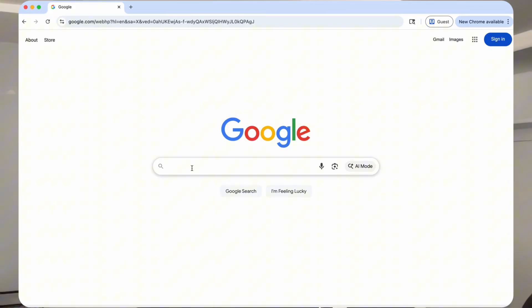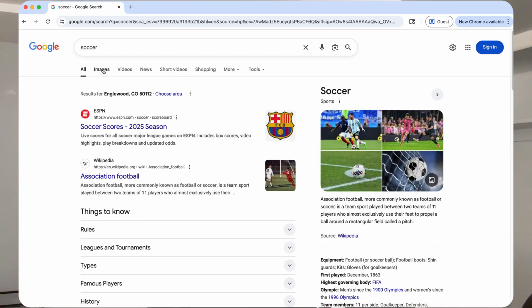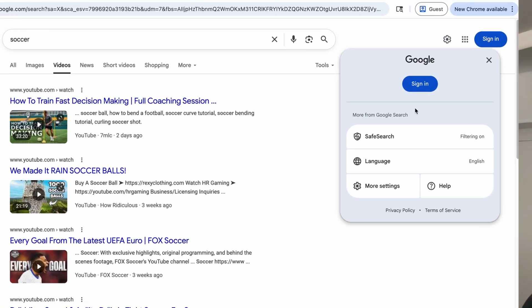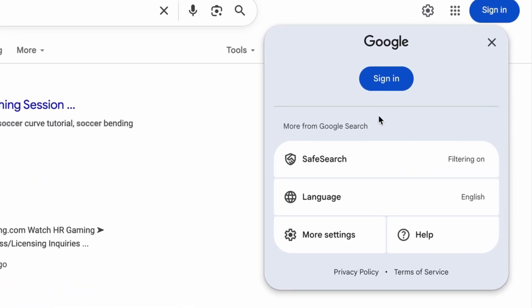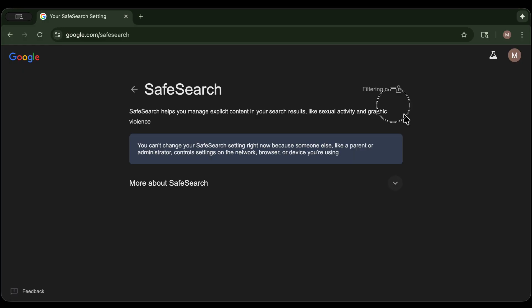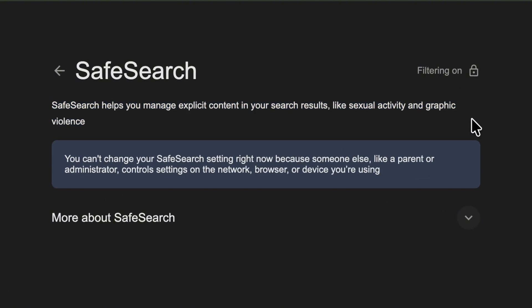This is Ben from techlockdown.com. Search engines like Google and Bing have a built-in safe search feature that you can turn on if you want to hide explicit search results like images, videos, or web pages that you can discover by searching on Google or Bing. You can voluntarily toggle on this feature, but in this video I want to show you how you can actually enforce the use of safe search so that it's locked on and someone can't just turn it off.